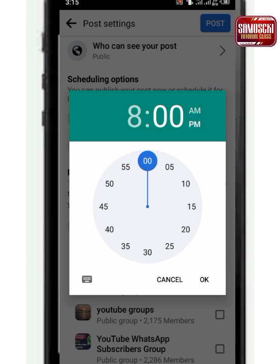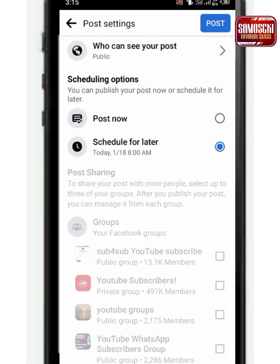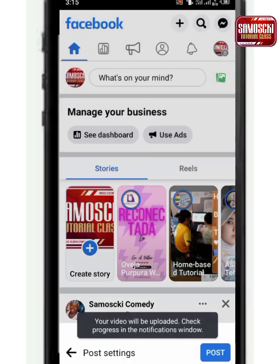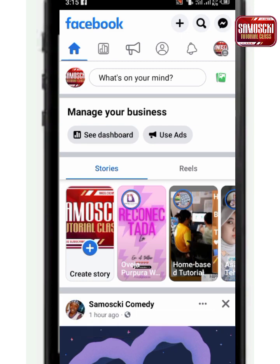If I want to select PM I click on PM; if I want to select AM I click on AM. I select OK, then post. It has been pushed — so the post has been scheduled. The next thing is to go and change the thumbnail.